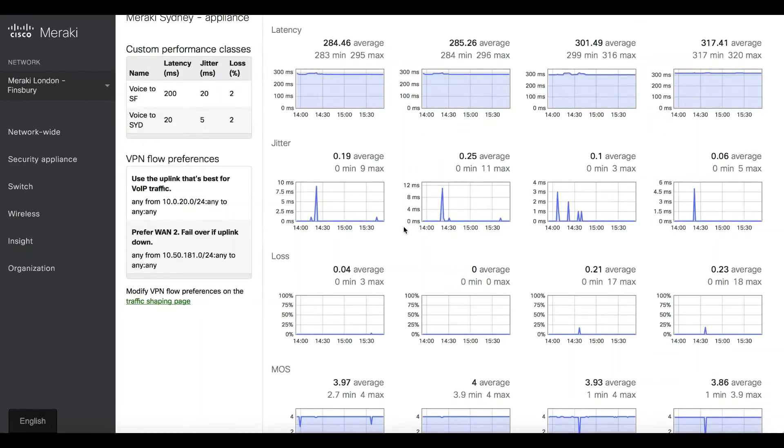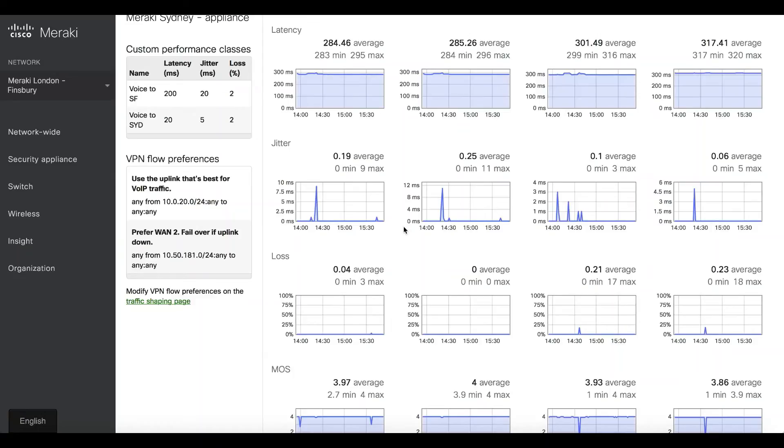If your service provider is giving you a bad SLA, SD-WAN makes sure that your business-critical apps are not affected. But also you have the visibility of what's happening, and you can go back to them as well.